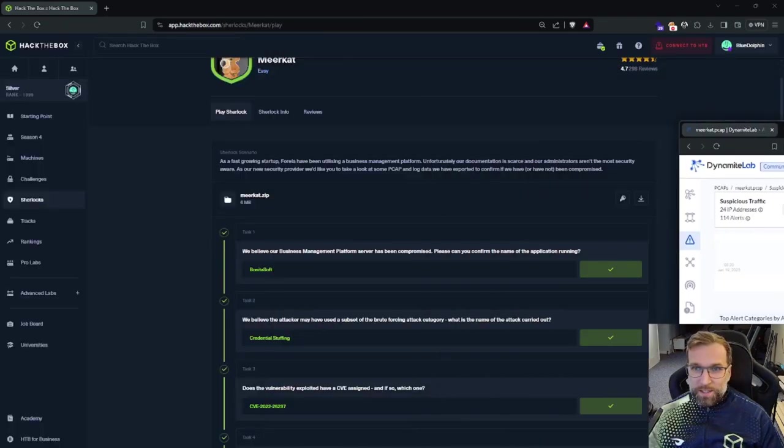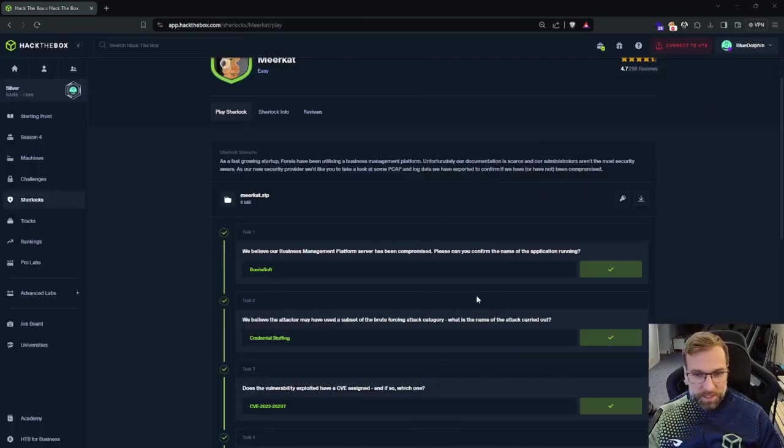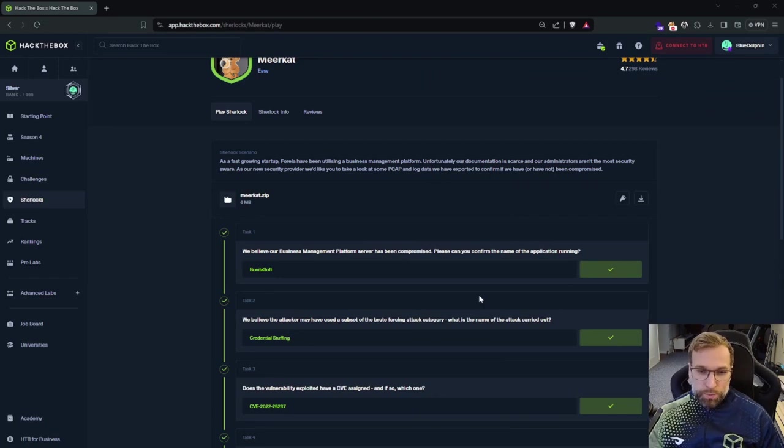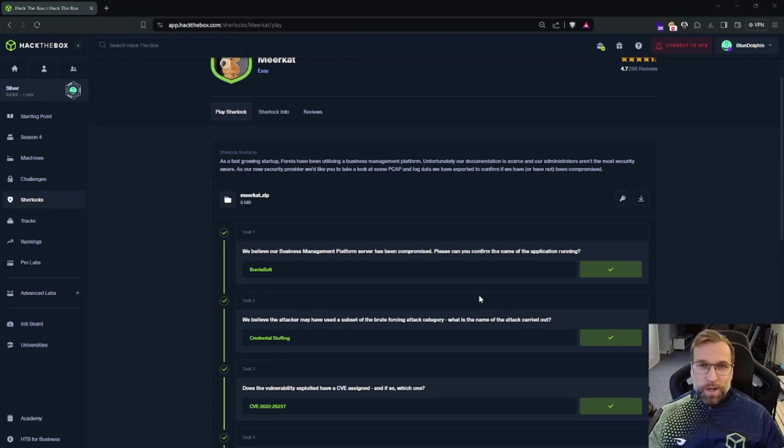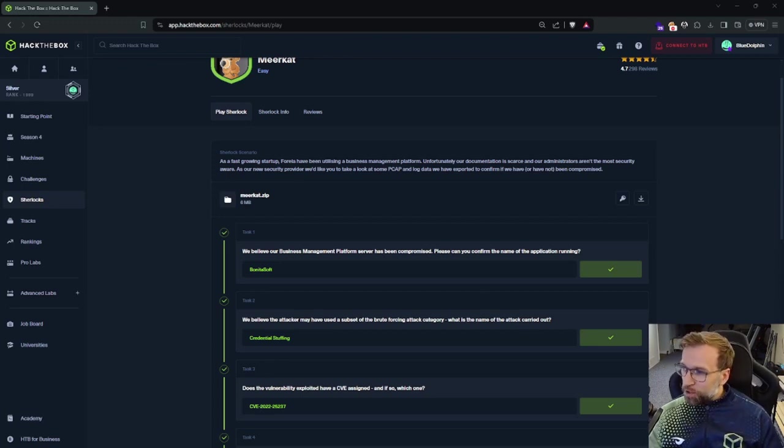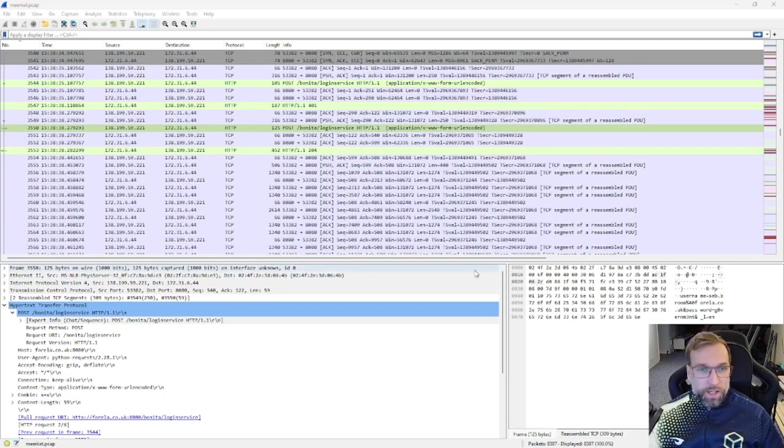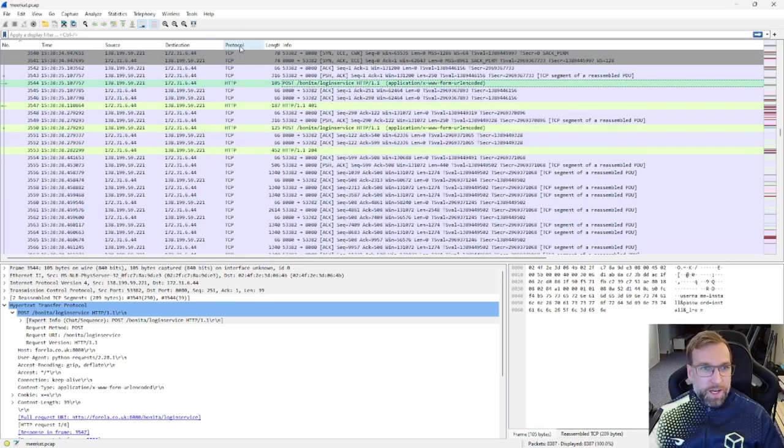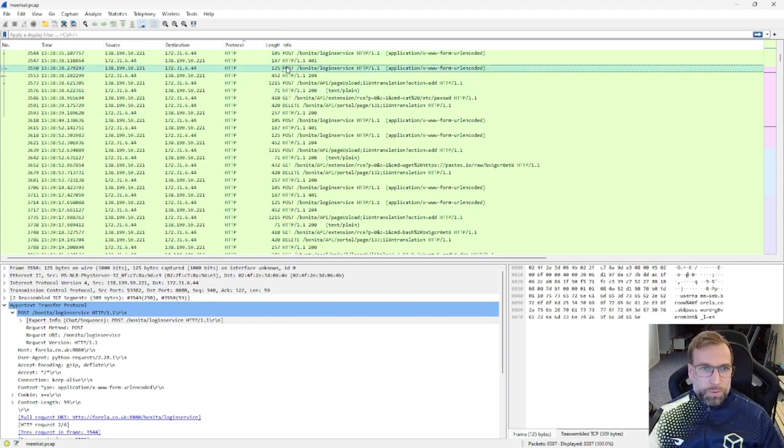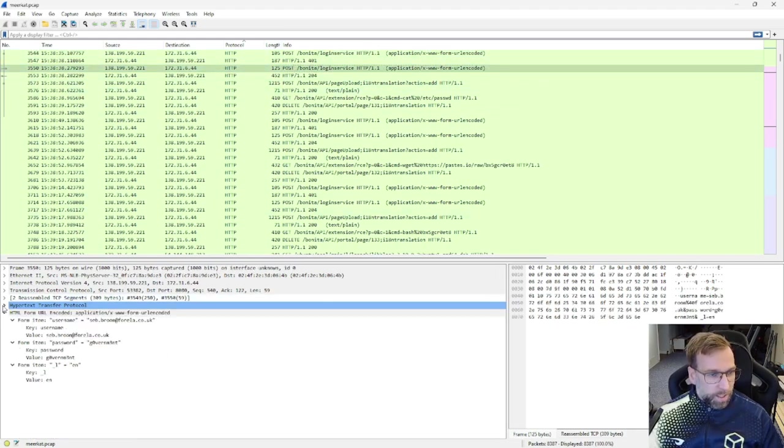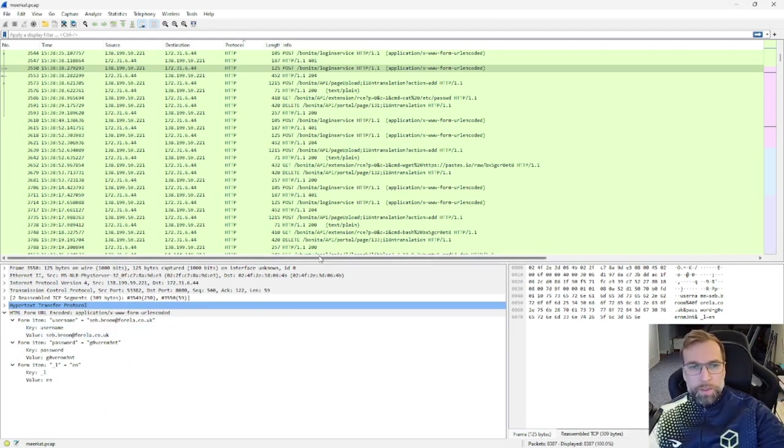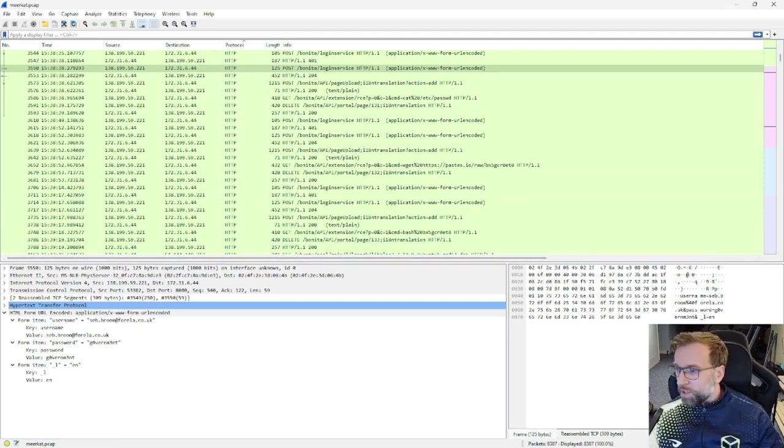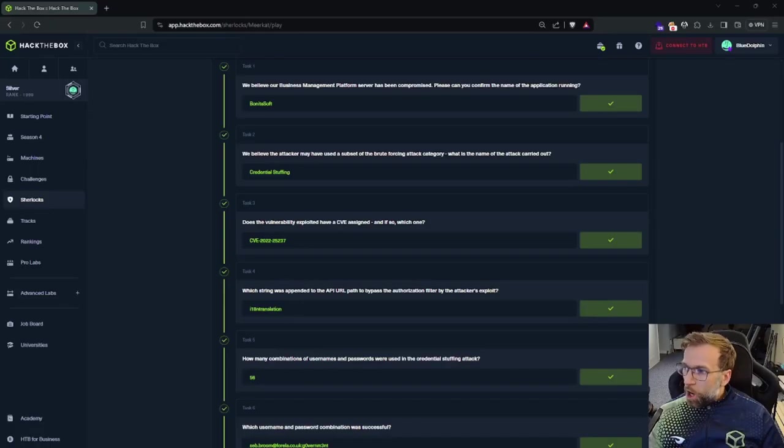Let's jump over to the next question now. The next one is, we believe the attacker may have used a subset of the brute forcing attack category. What is the name of the attack carried out? Well, this was just obvious to me that it was going to be credential stuffing. However, if we look at the Wireshark capture, which let me pull it up. I have the wire capture here. And what we can do is we can see there's an attempt here, but the easiest way is just actually filter by protocol. And you'll see pretty quickly that we have all these usernames coming in hot right here. So you could put one of these keys in the column so you could just read them at a high level.